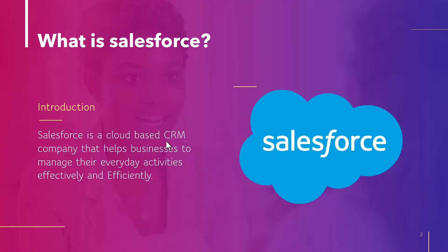What is Salesforce? Salesforce is a cloud based customer relationship management company that helps businesses to manage their everyday activities effectively and efficiently. It allows companies to create and maintain healthy relationship with the customers.